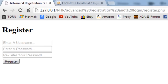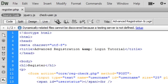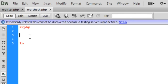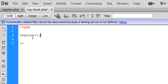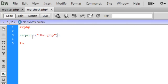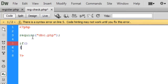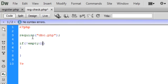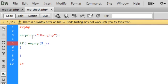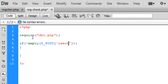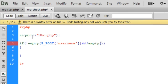Next we look at reg-check.php, which handles the actual registration. It's currently empty. First we require the database_control.php file so we can connect to the database. Then in an if statement we say: if is_not_empty($_POST['username']) and...